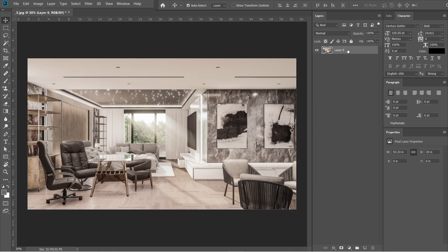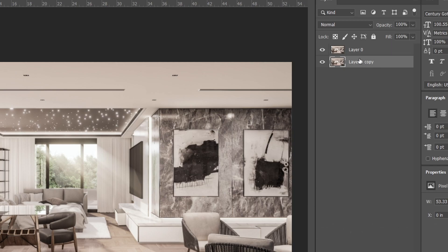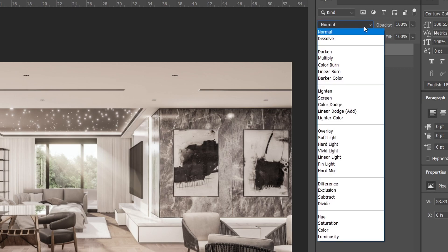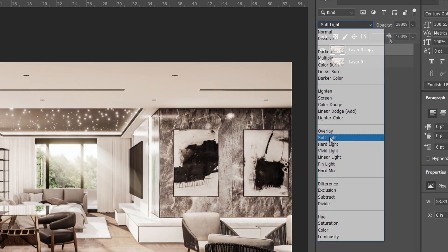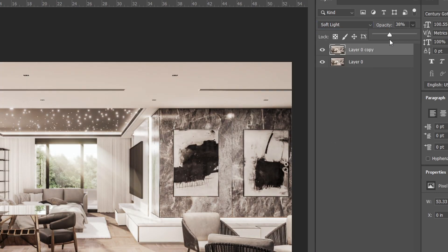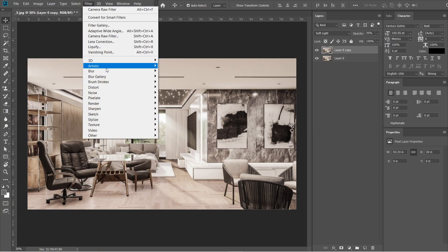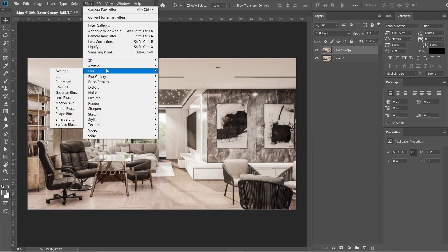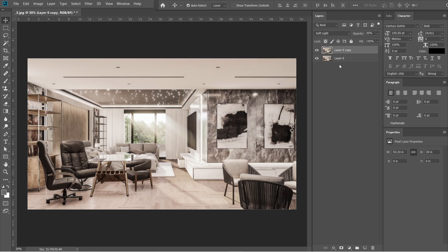After the camera raw filter, let's add the Gaussian blur effect. Hold Alt, then drag the layer 0 down. A layer 0 copy should come out, then drag it above layer 0 without holding Alt. Change the normal setting into soft light, then adjust the opacity to 35%. Go to filters, then select blur, and under the blur effect, select Gaussian blur. Radius should be 5 pixels, then press ok.